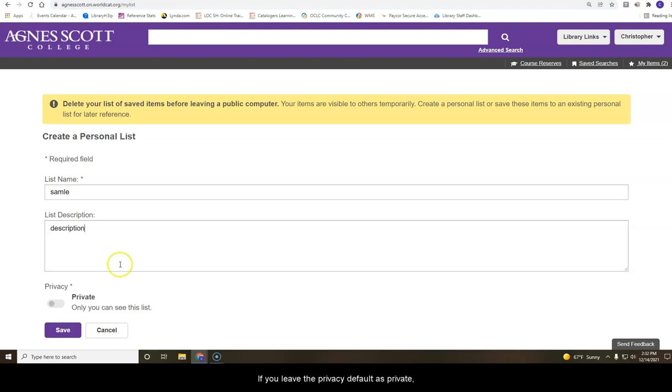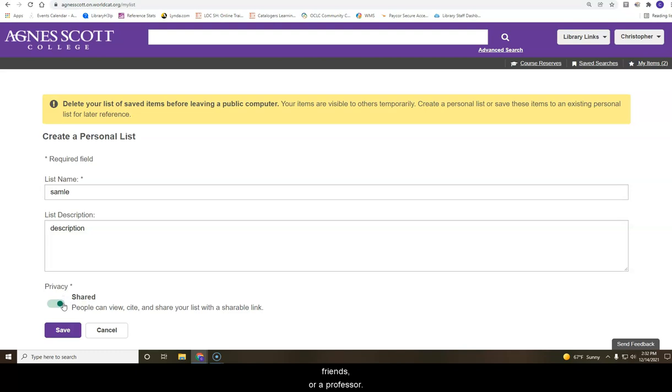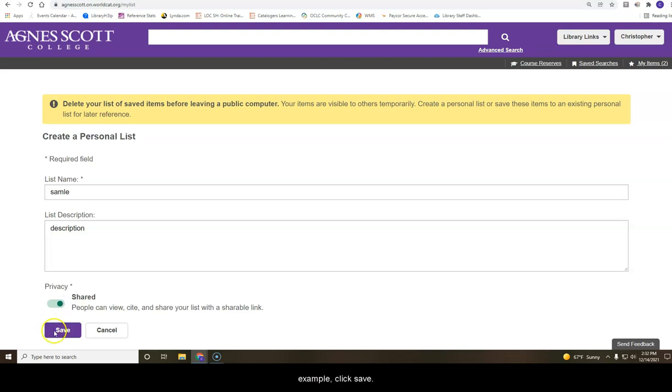If you leave the privacy default as private, your list cannot be shared with others. If you change the setting to shared, you will be able to create a shareable link for classmates, friends, or a professor. After choosing an option, click save.